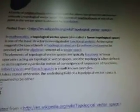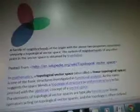Hilbert spaces and Banach spaces are well-known examples. Unless stated otherwise, the underlying field of a topological vector space is assumed to be C or R. So that's it for that. Next is J.